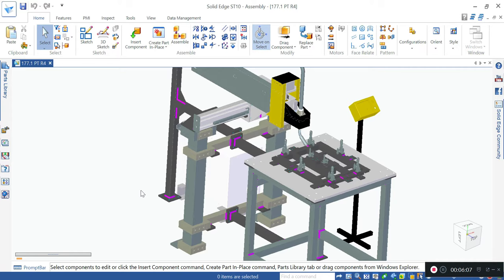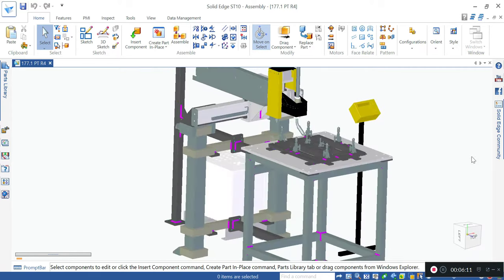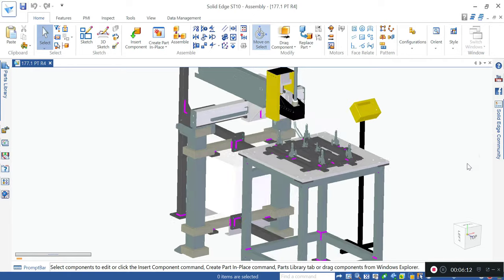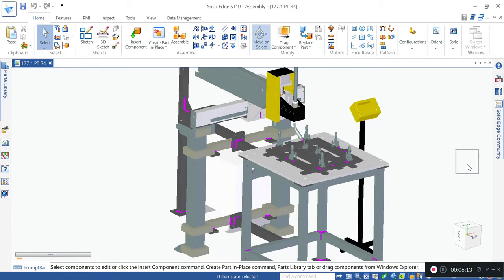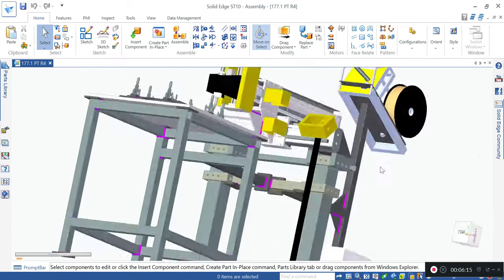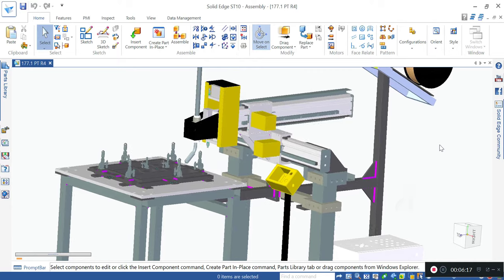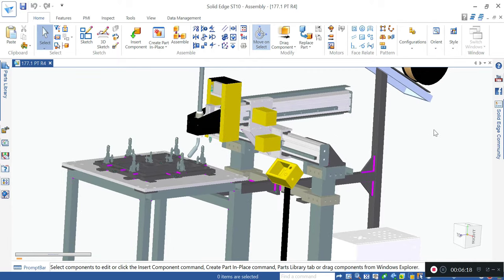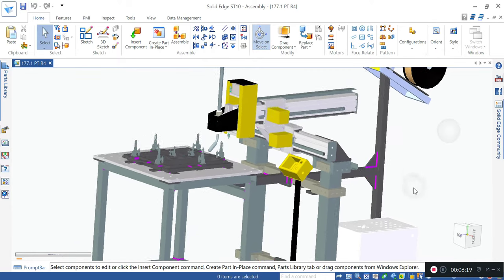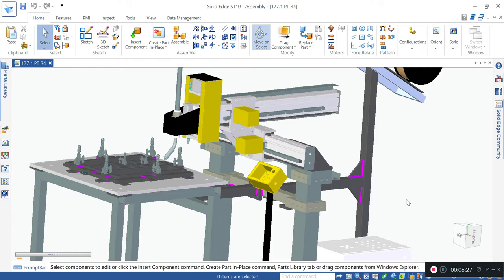It is also easy to maintain such a system as the entire system runs on rack and pinion. The cleaning process is easier. We have covered the entire system with sheet metal. Right now we have removed all the sheet metals for you to clearly understand how the system works. The rack and pinion we have used here is 1.5 module and the pinion is about 32 teeth.